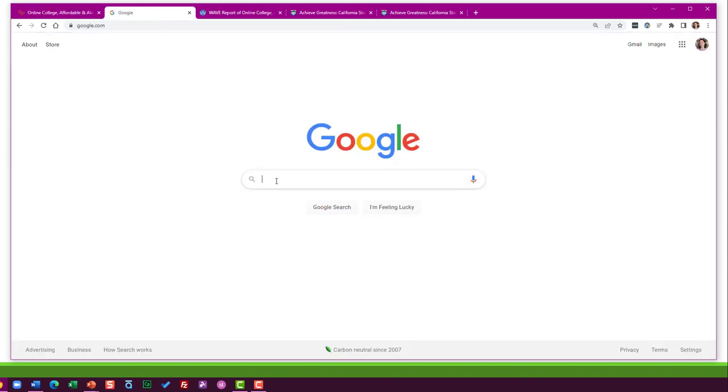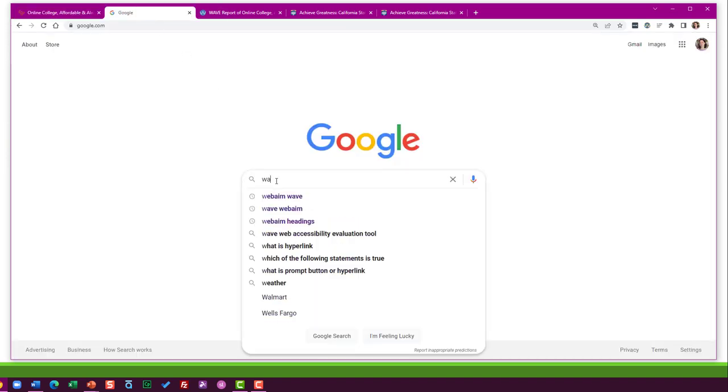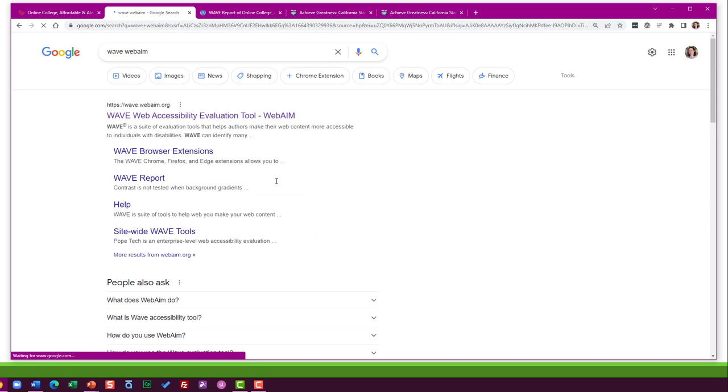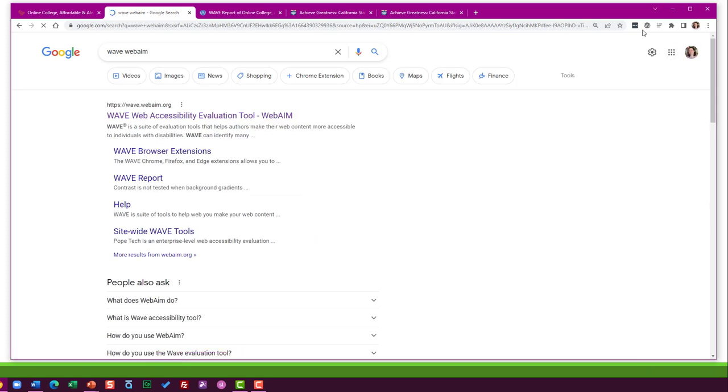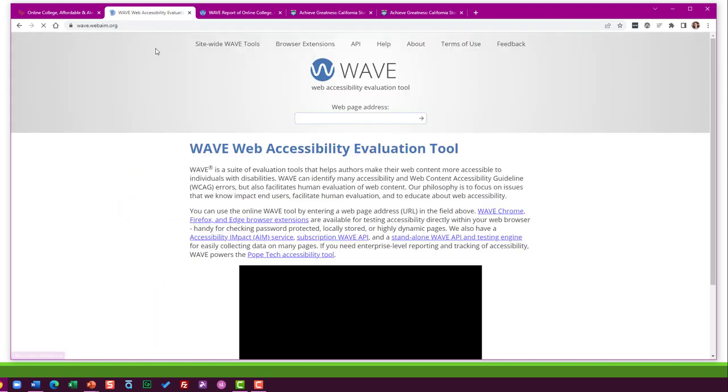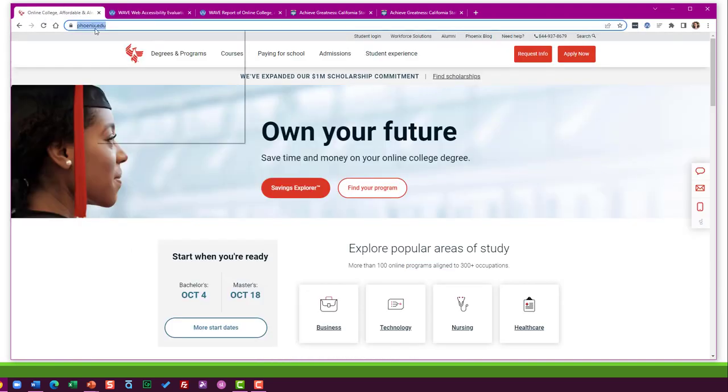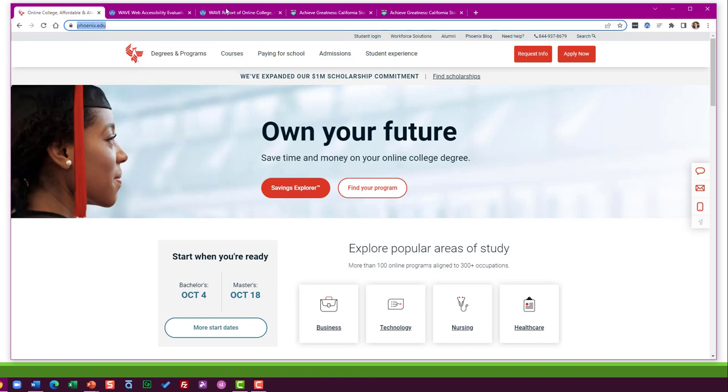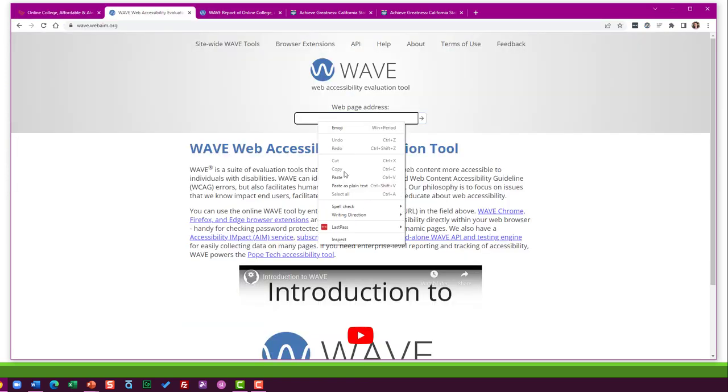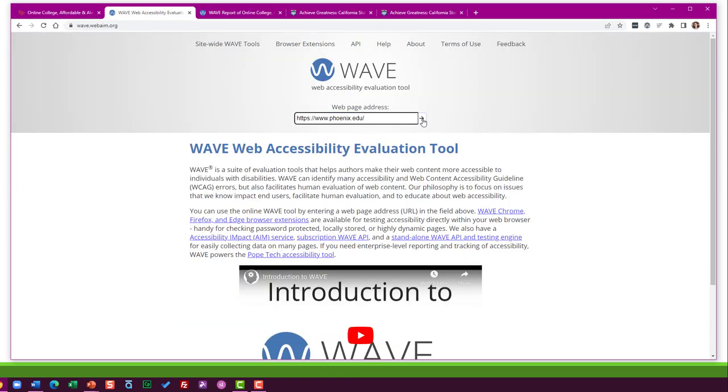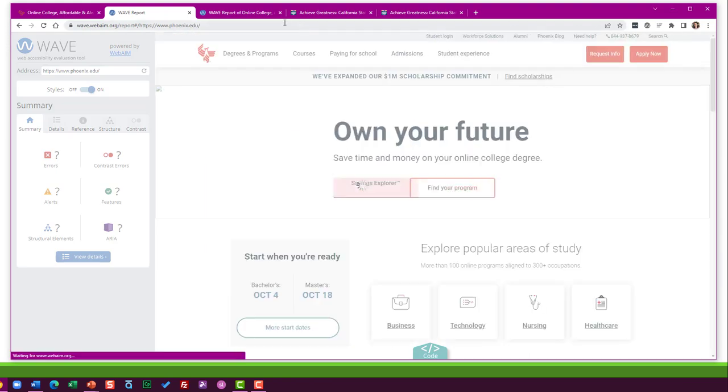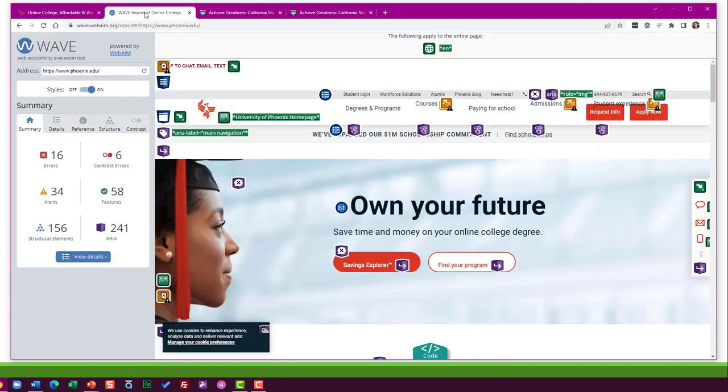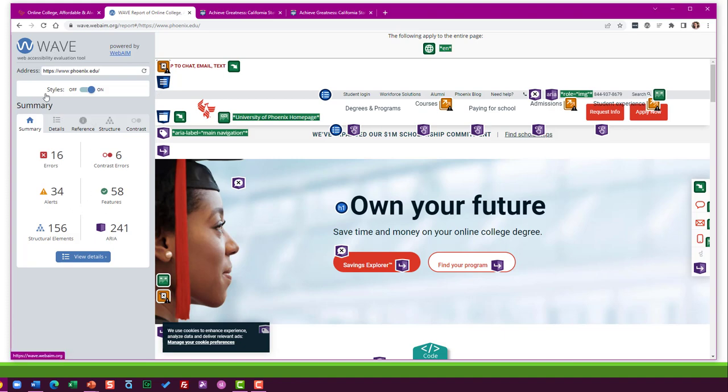So if you want to find WebAIM, you can just do a quick search for WAVE WebAIM. I search for it all the time. I do have the extension here as well. It didn't really want to work on the University of Phoenix webpage for some reason. But the first tool here, all you got to do is grab the URL and paste it in here.